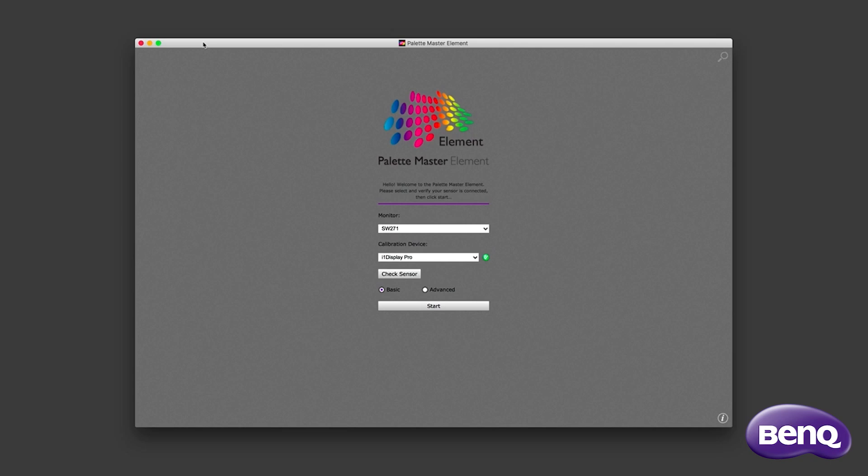And that's why I hardware calibrate. So that was some of the whys of hardware calibration and profiling. Now I'm going to show you how to do that.